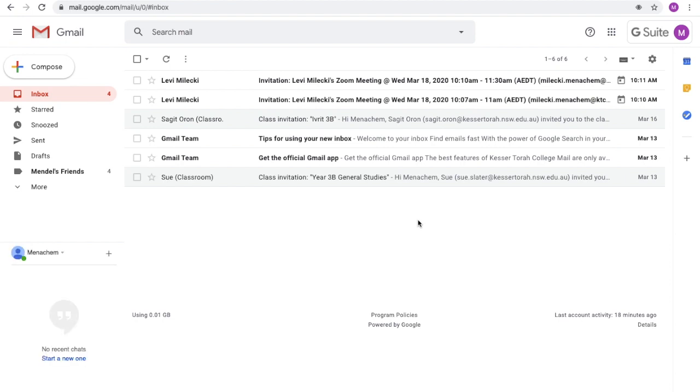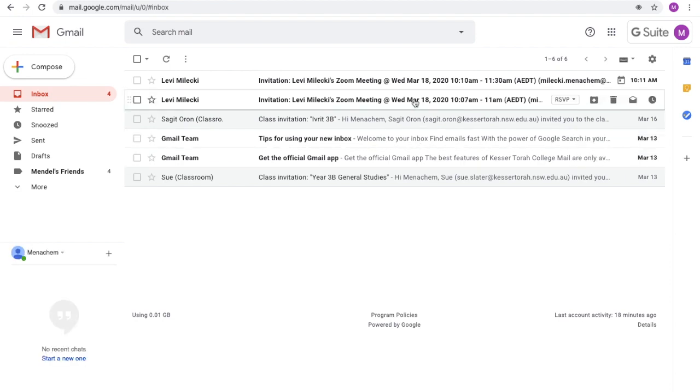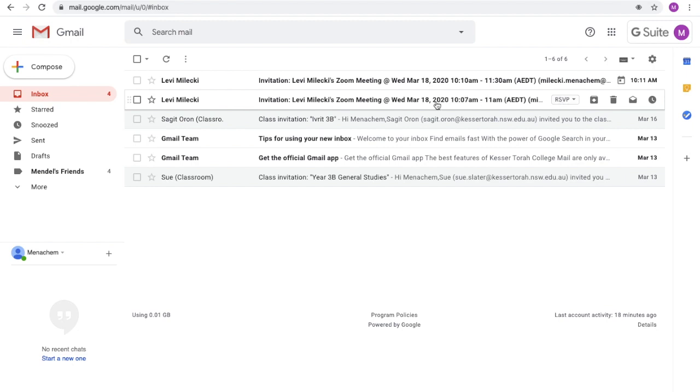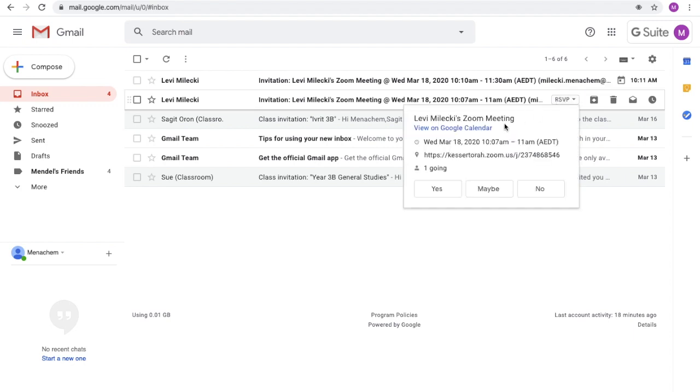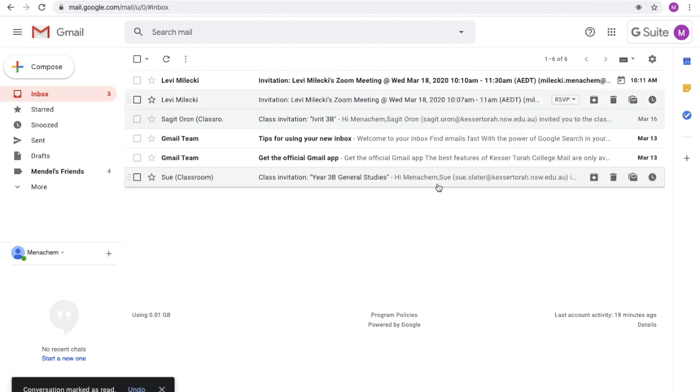Now the first thing that your child will need to do is to accept the meeting. So there are a number of ways to do this. One way to do it is to hover over the meeting. So we have two meetings that we are playing with that are appearing over here. Hover over it, click on RSVP, and click on yes.